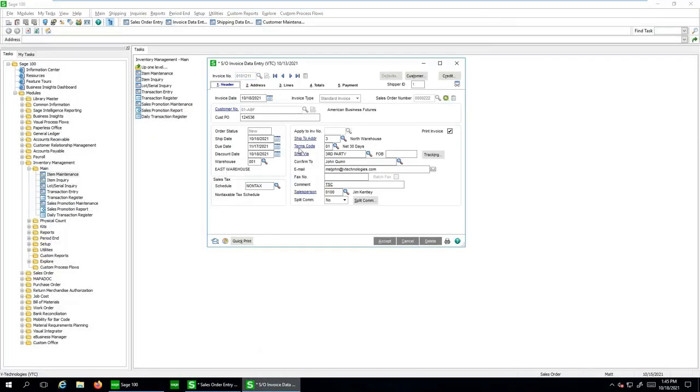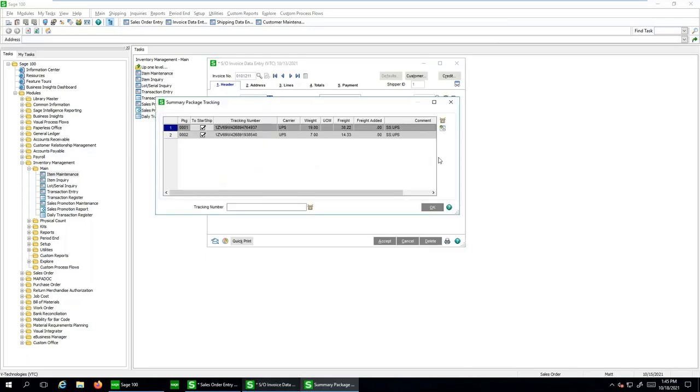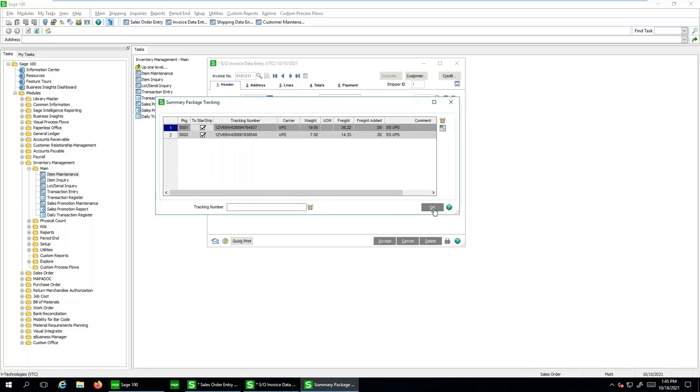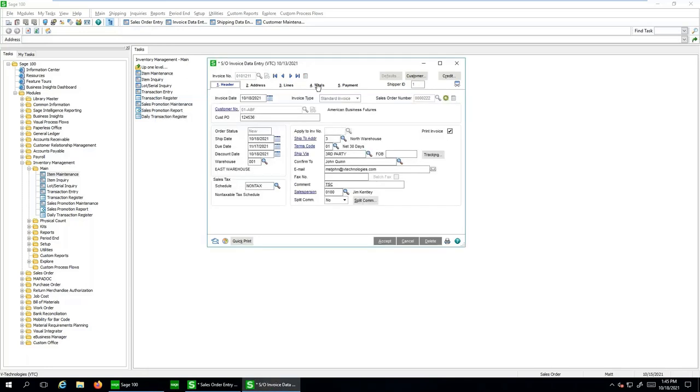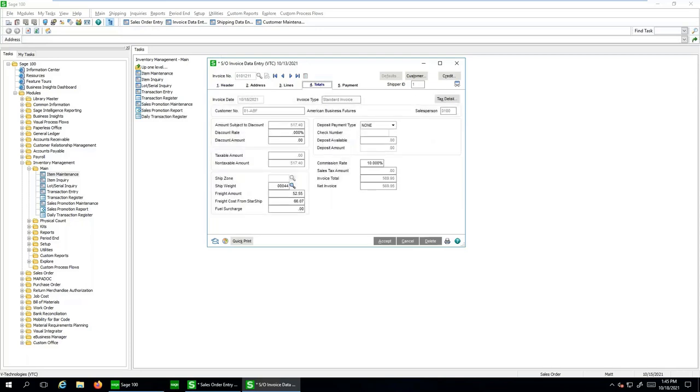So as soon as my shipper clicks ship and process, Starship is automatically going to create the invoice. We're going to write back the tracking information. I can track this. I can even see items of box detail, because all this data is going into the correct Sage fields. And then here's my freight amount...